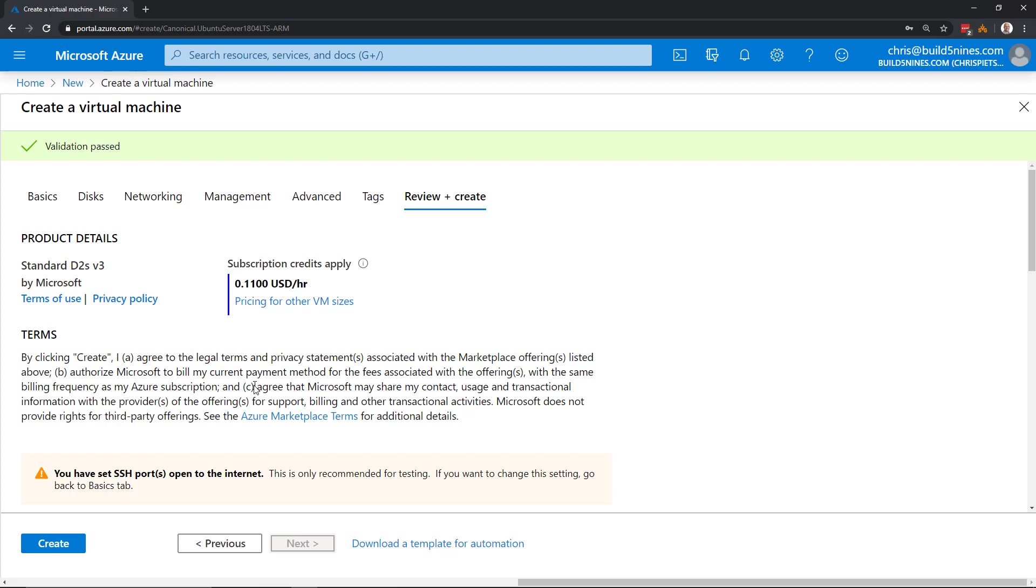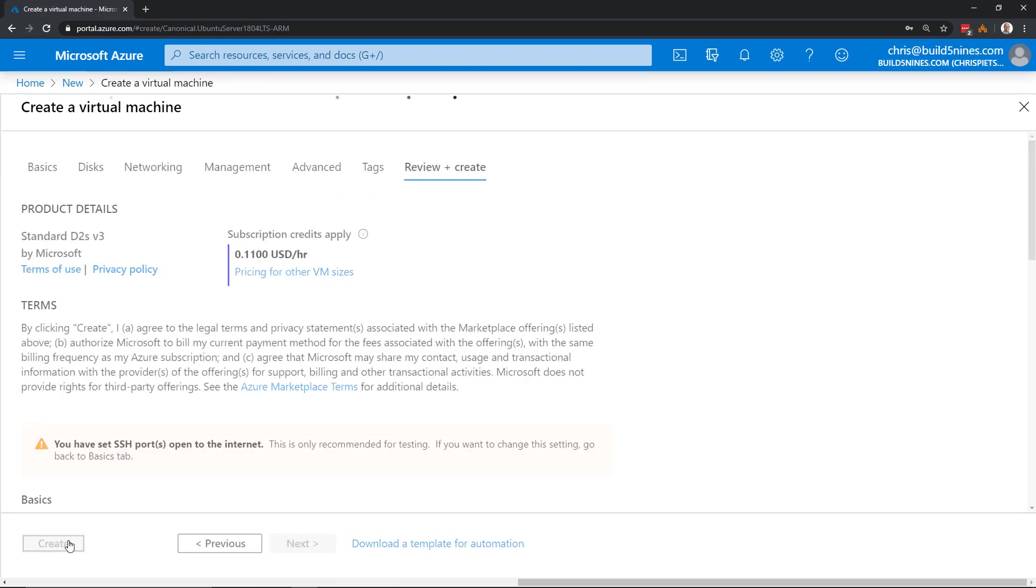And it also shows us an estimated cost of our VM. Based on the pricing tier that we chose, this specific pricing tier, the standard D2S v3 within our central region, I think it was that I picked, will cost approximately 11 cents US per hour. Keep in mind that each Azure region will have a slightly different cost. So you will want to do some comparisons there if you're trying to figure out which Azure region you want to use for optimal cost there. Now, if we go ahead and click Create, it's going to go and create this virtual machine.